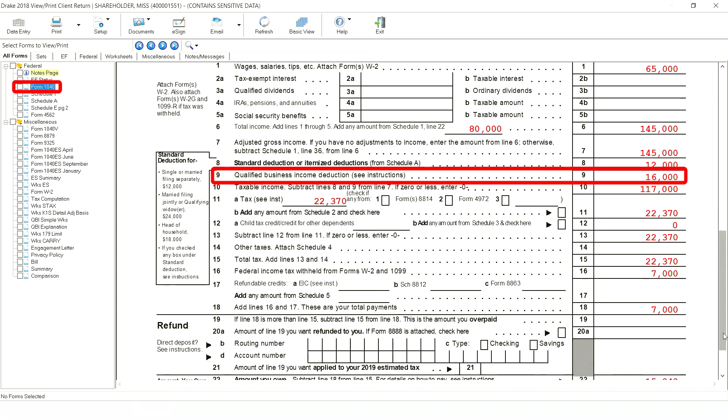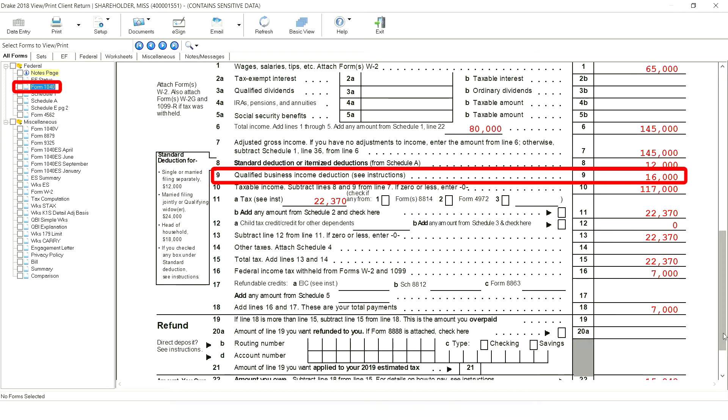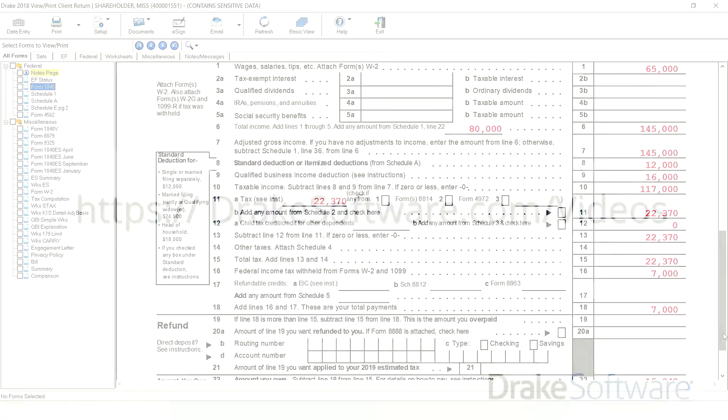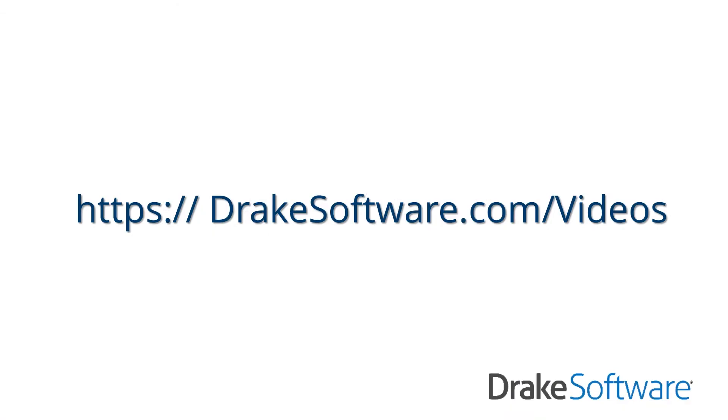This amount flows to 1040 line 9 and is subtracted along with the standard deduction from AGI to arrive at taxable income. For more videos relating to QBI and Drake tax, go to drakesoftware.com/videos then select the tax reform category.